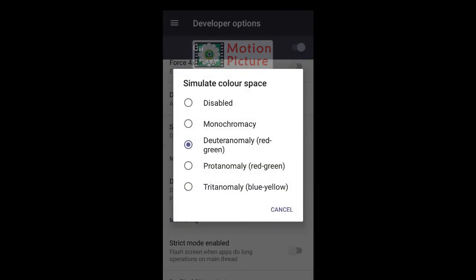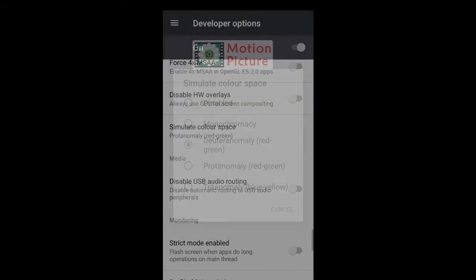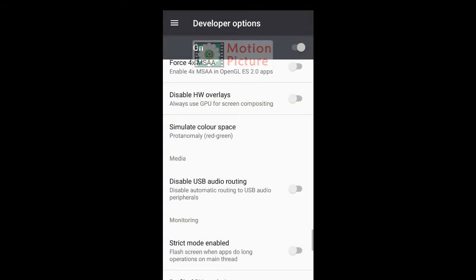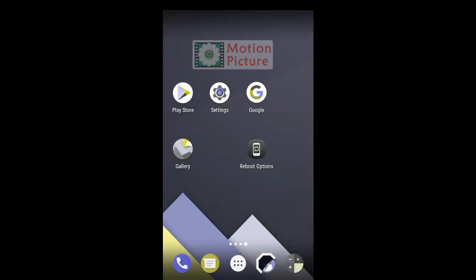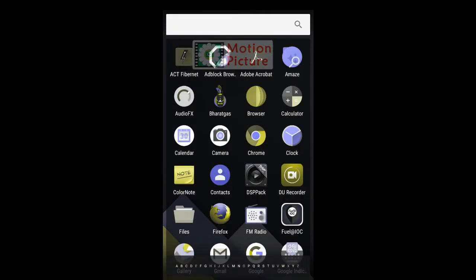Tap on Protanomaly. Check your screen and apps.